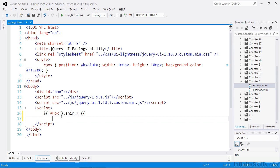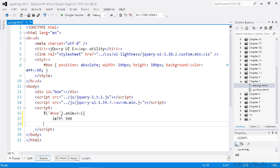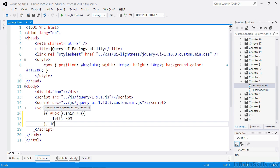So we'll animate it by changing its left position by 500 pixels. We can set the duration of the animation using the second parameter, so we'll set this to one second.